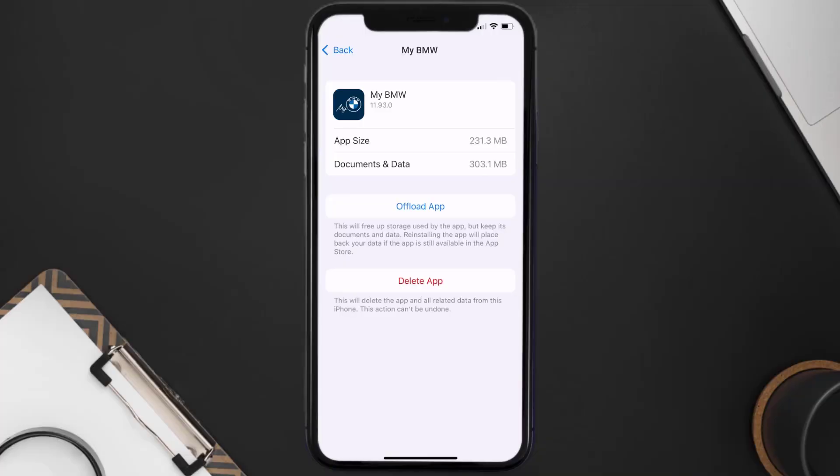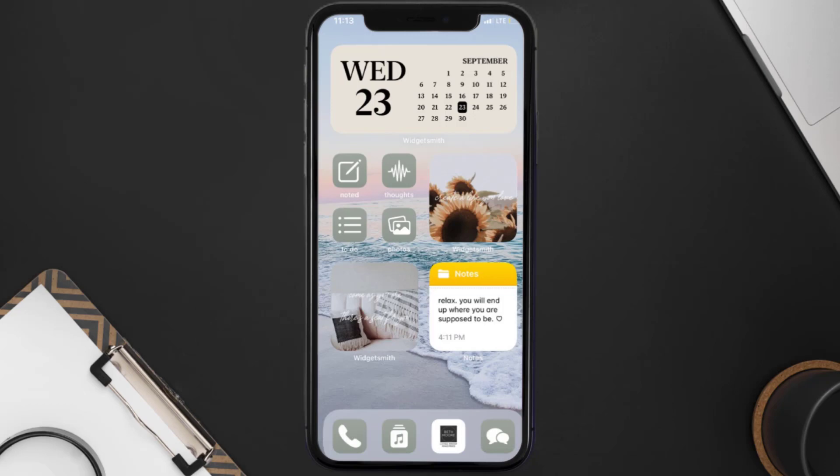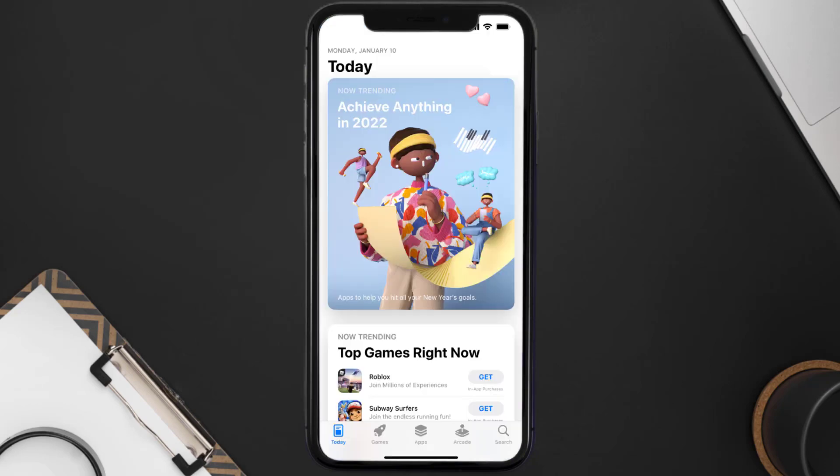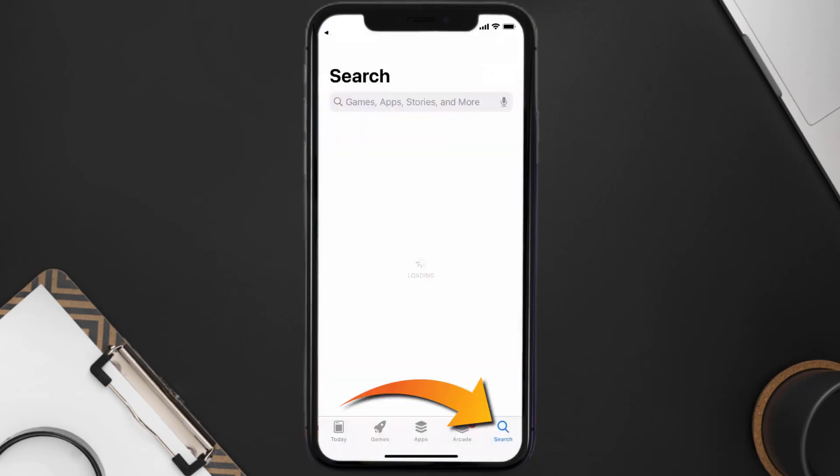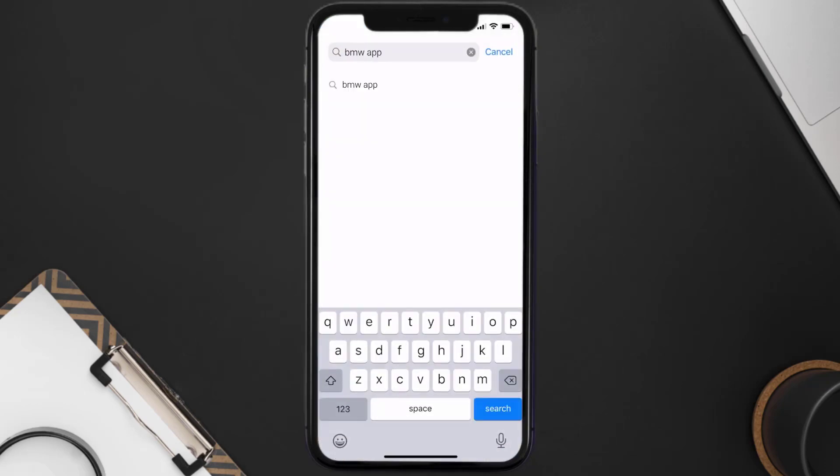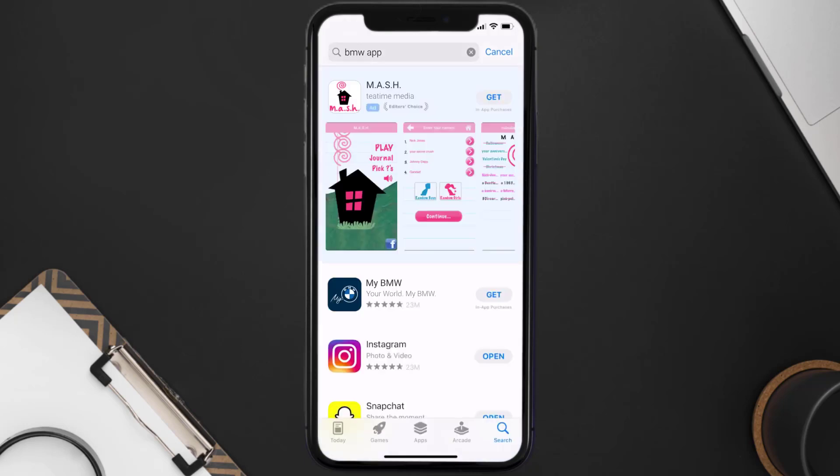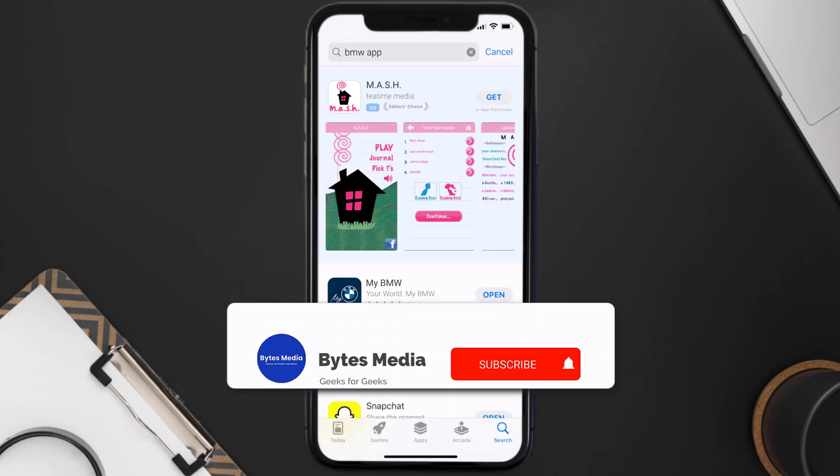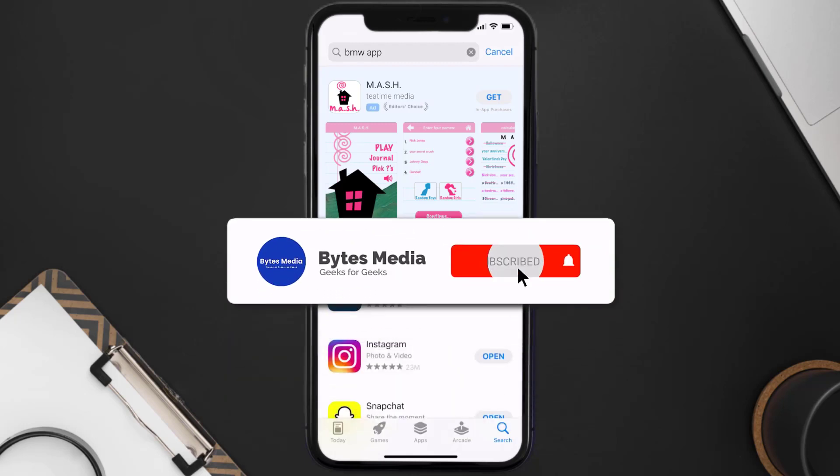Follow the on-screen instructions to navigate all the way to the app page. Once you're on this screen, tap on delete app to uninstall the app from your device. Once uninstalled, you need to open up App Store and then search for the BMW app right over here in the search bar, and then click on the get button to install it back on your device.